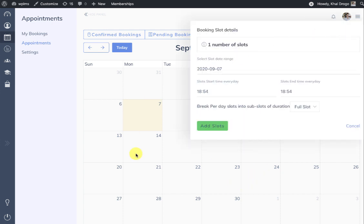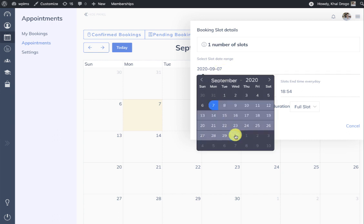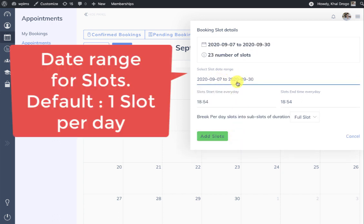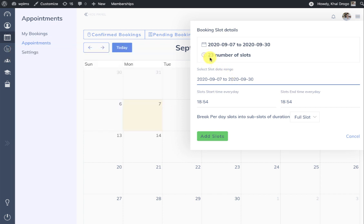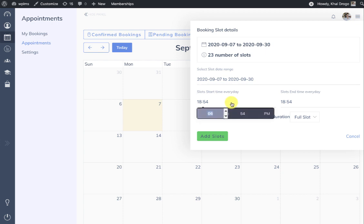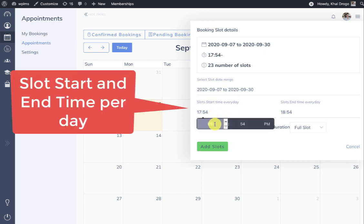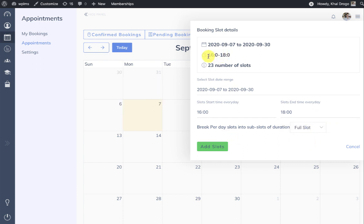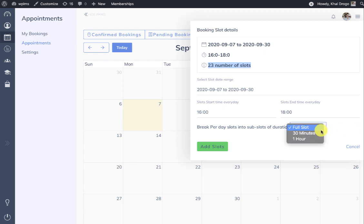A slot is a bookable time period that a student can book. When you select a date range you will see the number of slots which will be added to your calendar, and here you can set the time. This is a 2-hour slot and there are 23 slots which will be created from the 7th to the 30th.